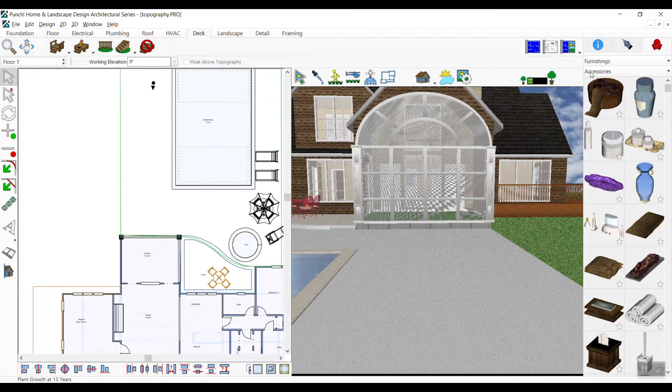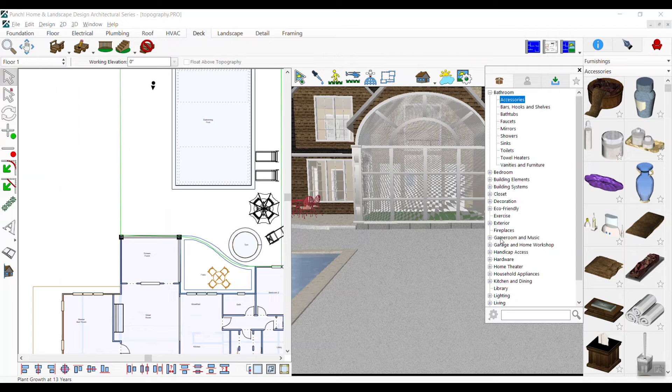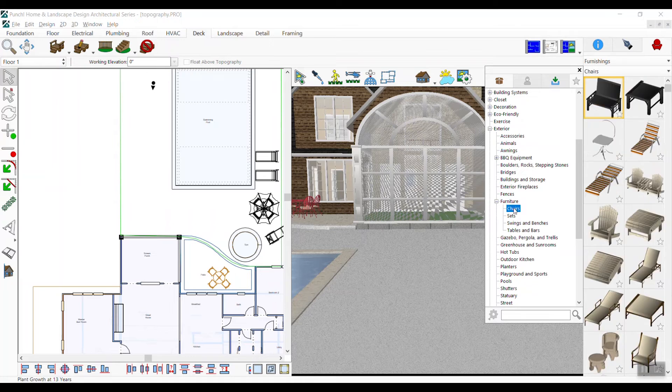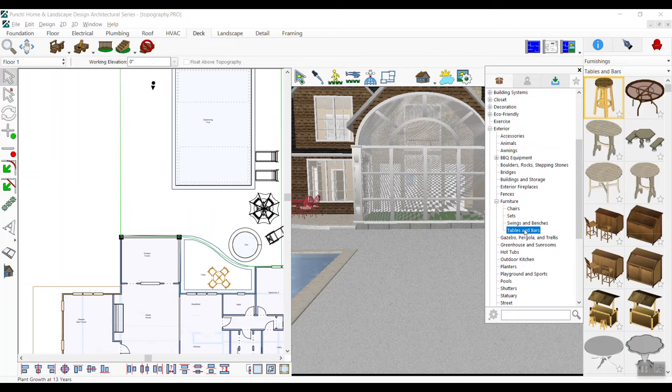The easiest way to add an outdoor kitchen is to add one from the furnishings library. Select the exterior library and outdoor kitchens. A variety of pre-configured outdoor kitchens have been created to place into the design. Drag it over to the workspace and release to place it into the drawing.